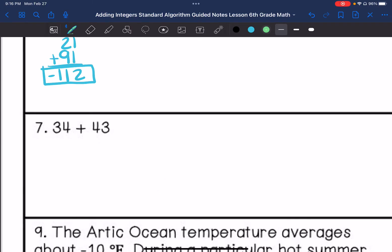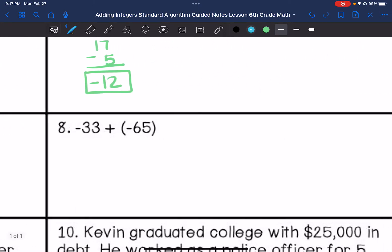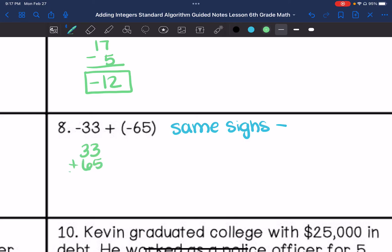Number seven, we have the same sign, so we are going to add, and our sign is positive. So 34 plus 43 is positive 77. Number eight, we have same signs, which is negative, so our answer is going to be negative. So we are going to add the absolute values, which is going to be negative 98.